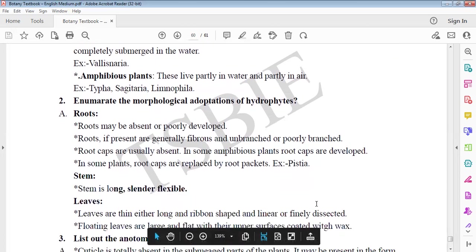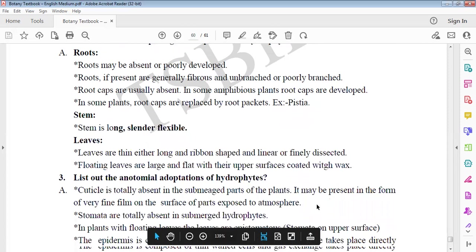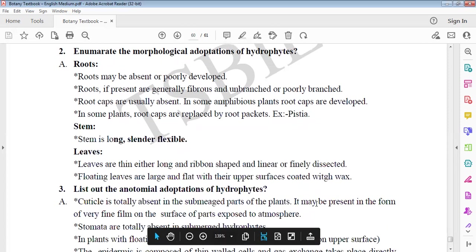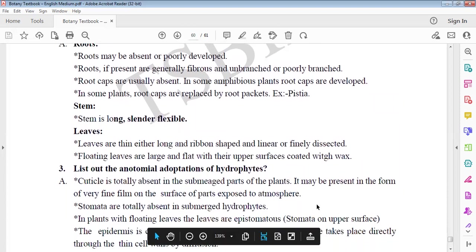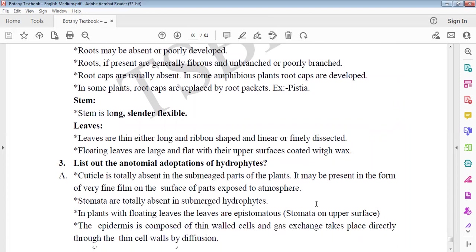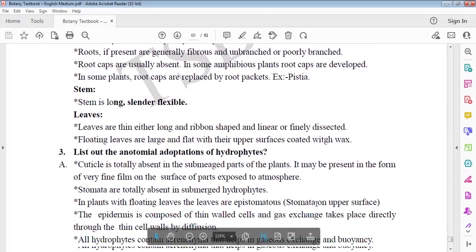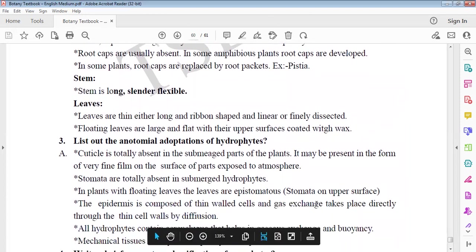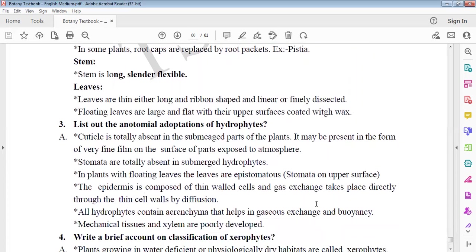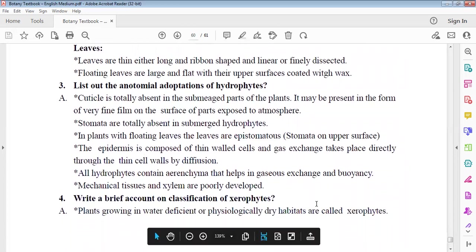Root modifications and morphological adaptations: Mostly roots in hydrophytes are poorly developed or absent, generally fibrous, unbranched or poorly branched. Roots are usually absent. In amphibious plants, root caps are replaced by root pockets, example Pistia. Stem is long and slender. Leaves are thin, long ribbon-like, linear, finely dissected. Floating leaves have upper surface coated with thick wax.